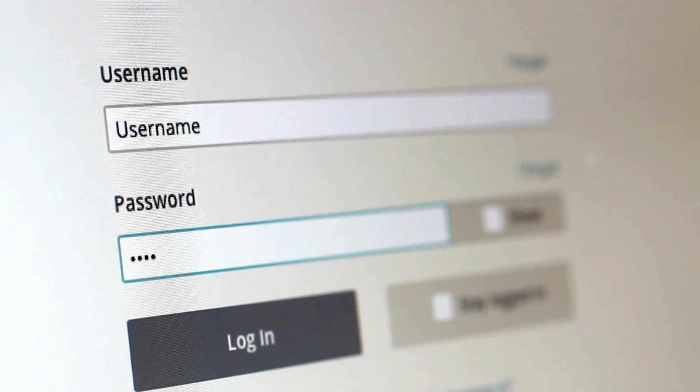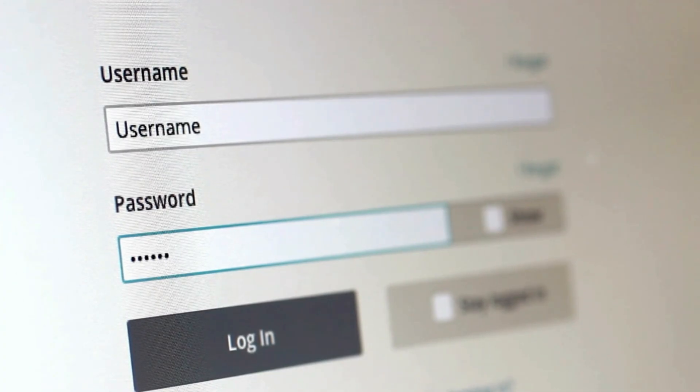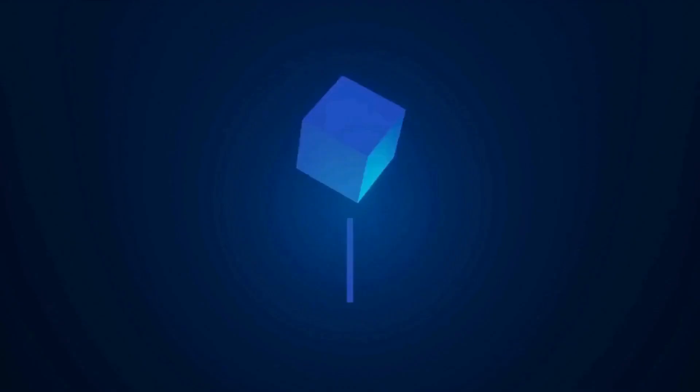Add-on domain doesn't have a separate cPanel login. Since it is created inside the main domain, you have to manage it from the main cPanel account itself.